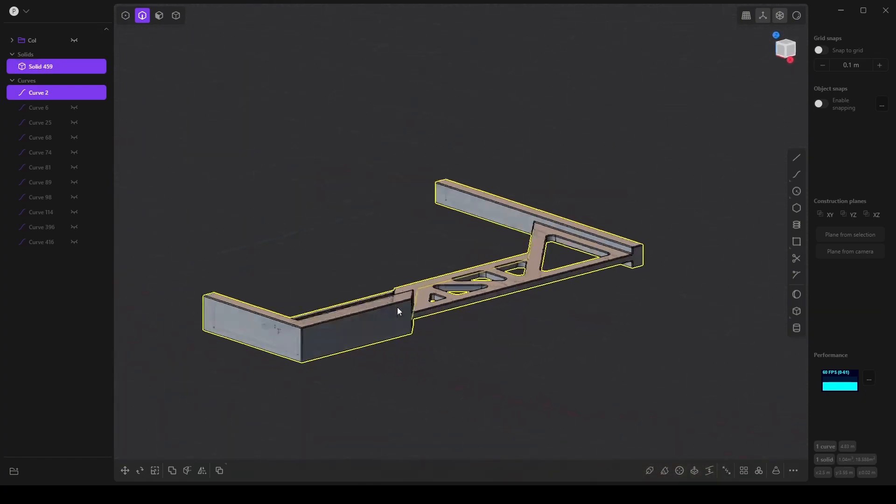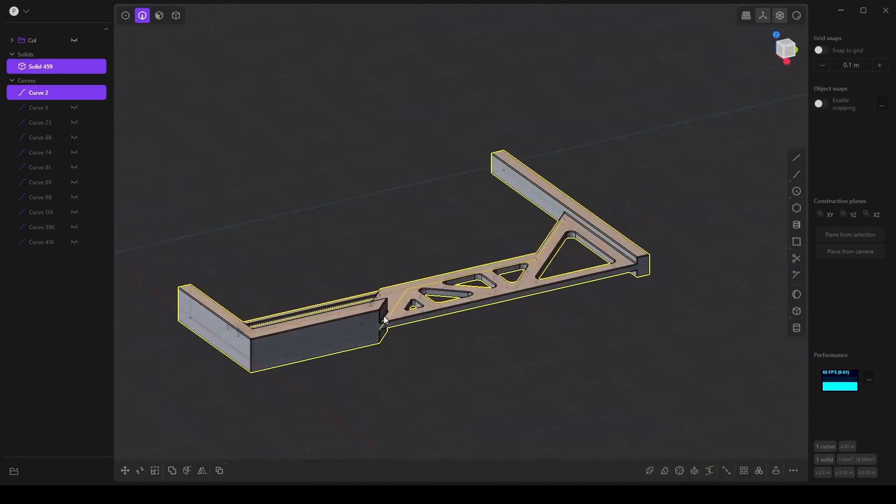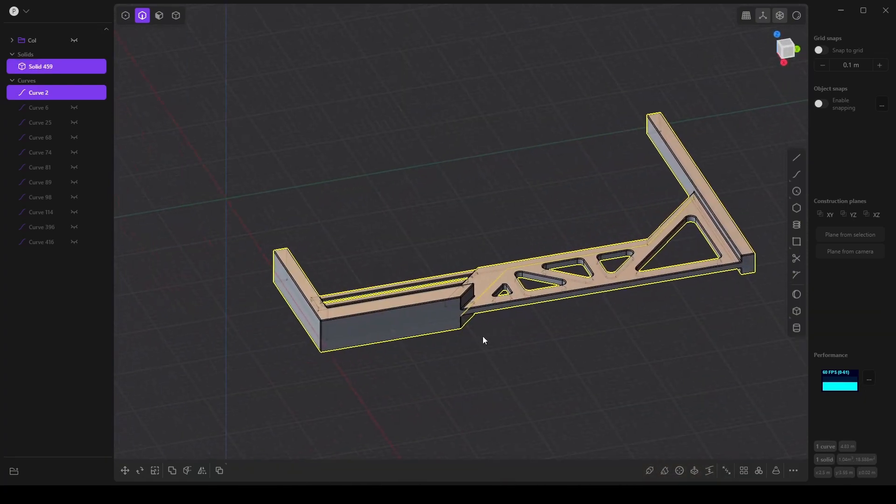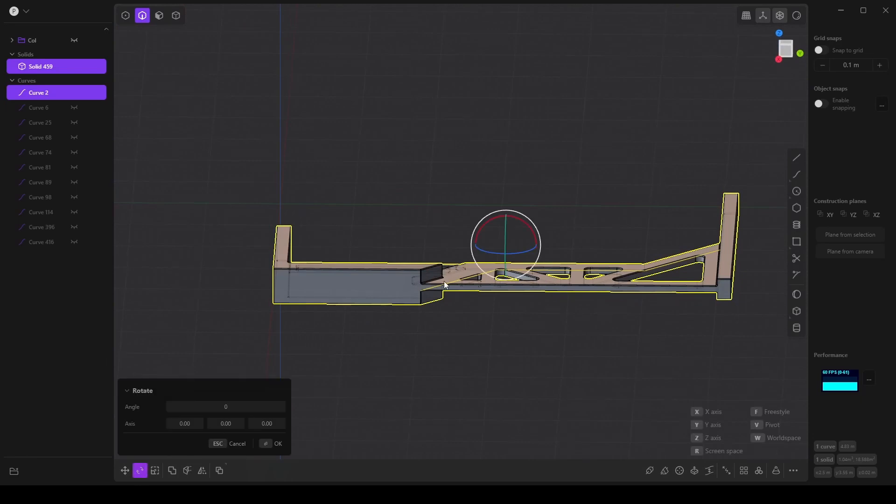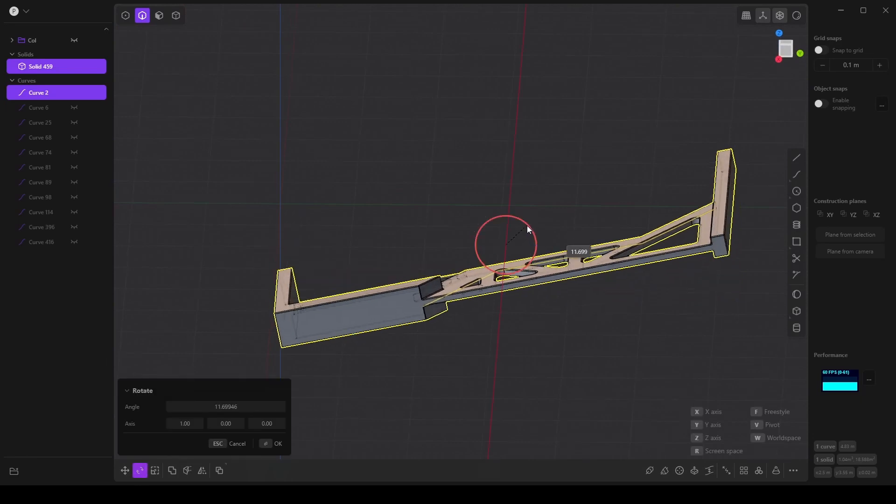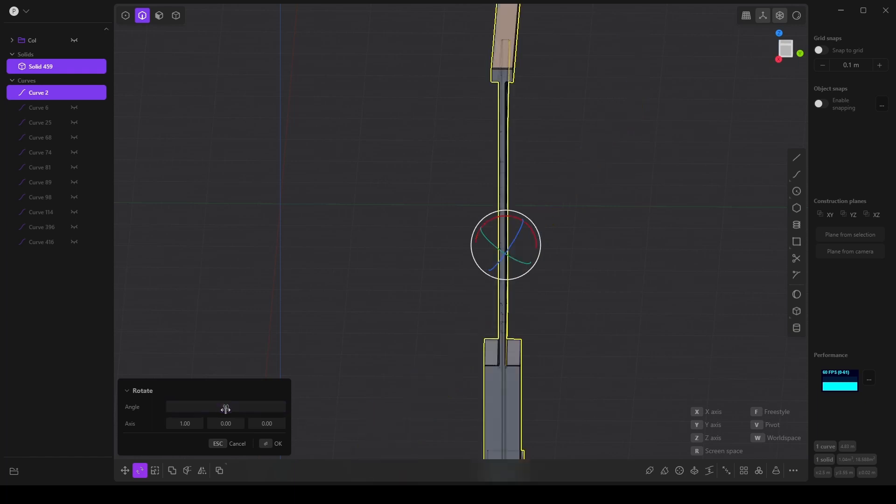Now this is laying on its side. So I want to select the rotate tool, rotate along the X axis, and we'll type in 90 degrees and click OK.